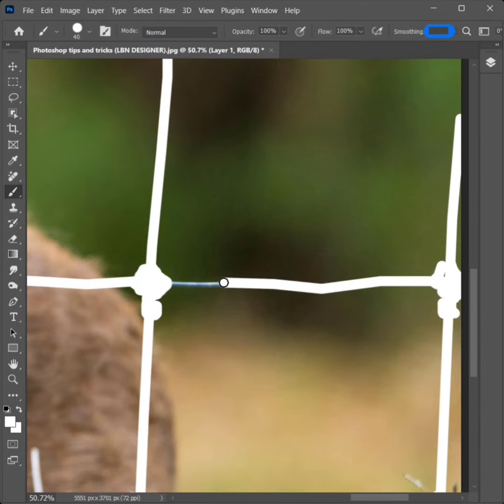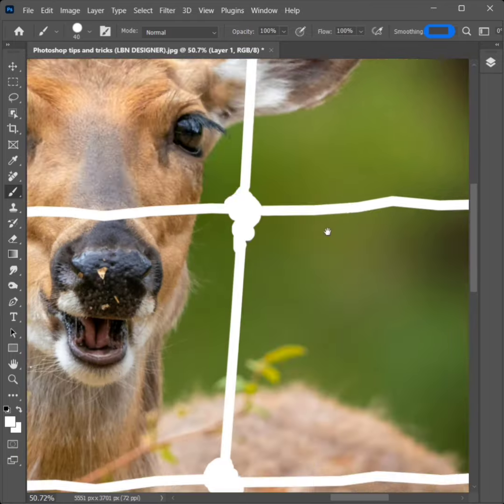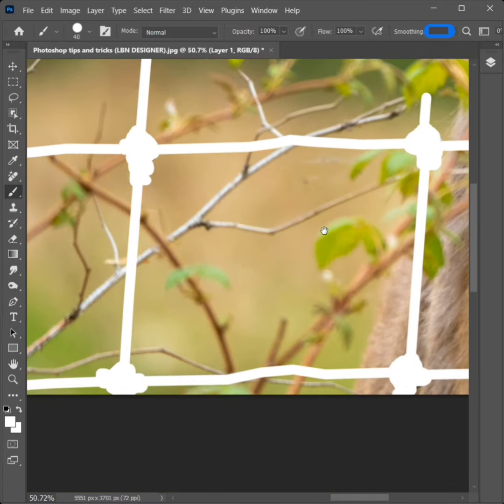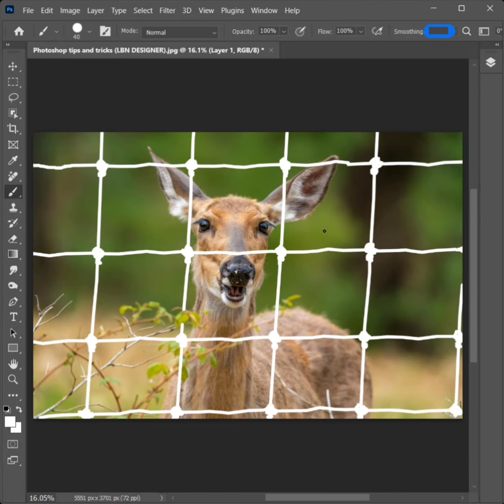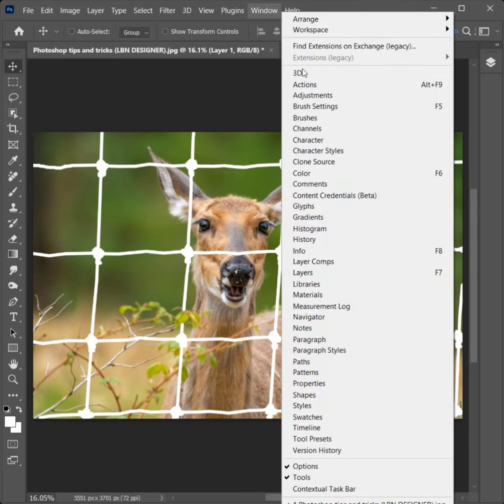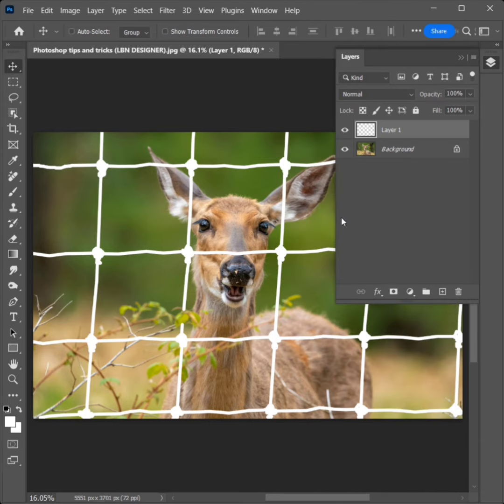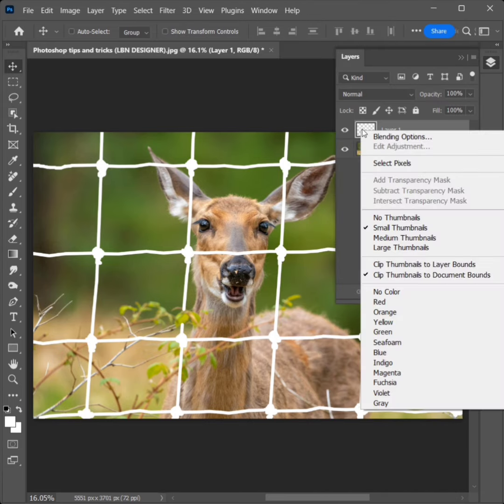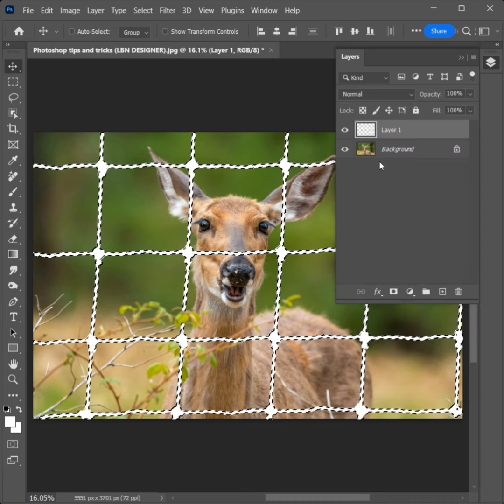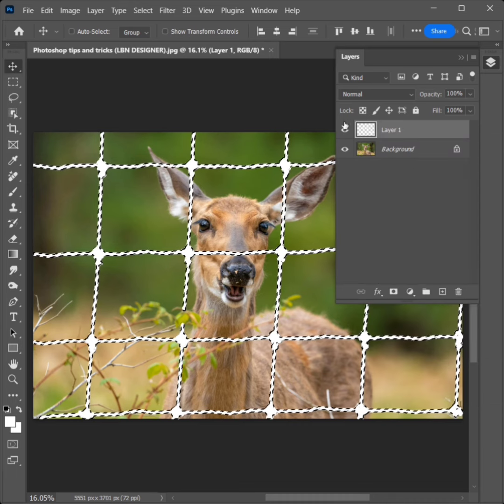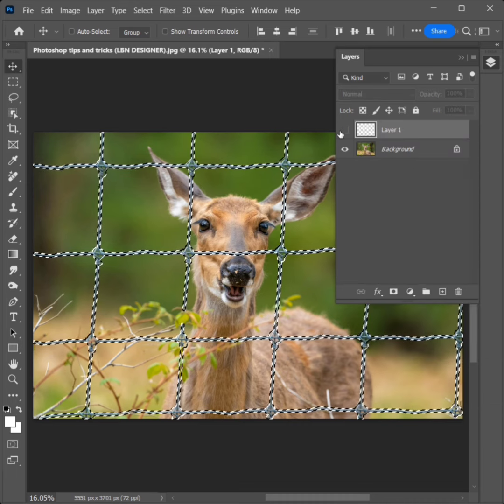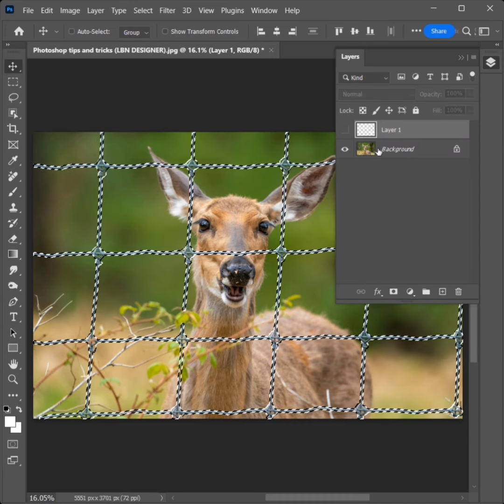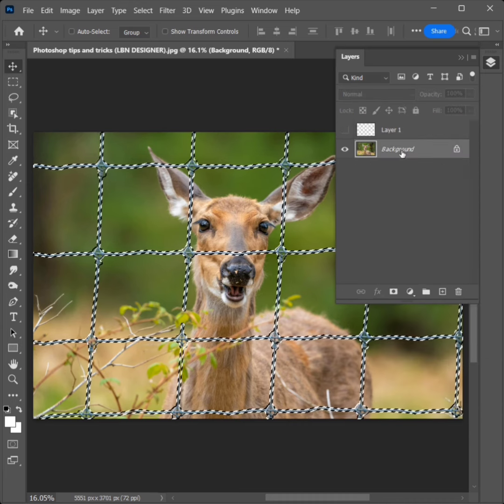After everything is done, press Ctrl and 0 to change to normal size. Then click on Window and select Layers. Right-click on the box area on the first layer and choose Select Pixels. Then hide the first layer and select the Background layer.